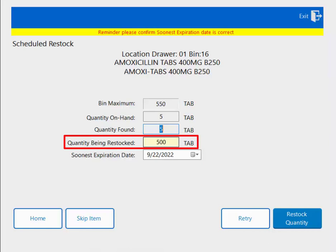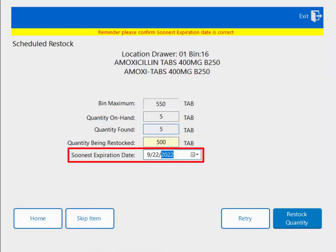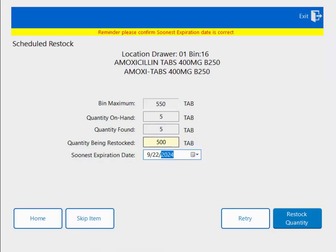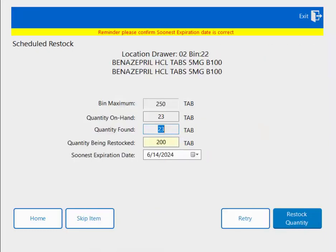I will be restocking 500 tablets and I'm going to update my expiration date. I am restocking 500 tabs. Once I've done all of that, I'm going to close my Qubex, close my drawer, and hit restock quantity. Now I'll be taken to the next item on the list.